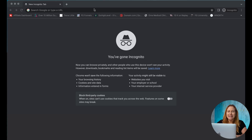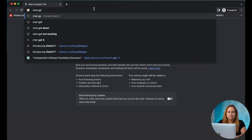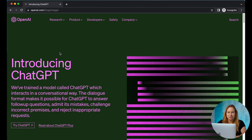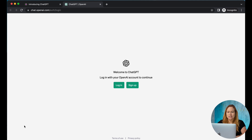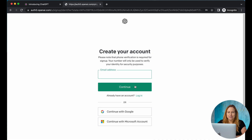To set it up, you're just going to Google search ChatGPT and you're going to see OpenAI introducing ChatGPT. You're going to click Try ChatGPT and you have an option to log in or sign up. I'm going to sign up with a new account.